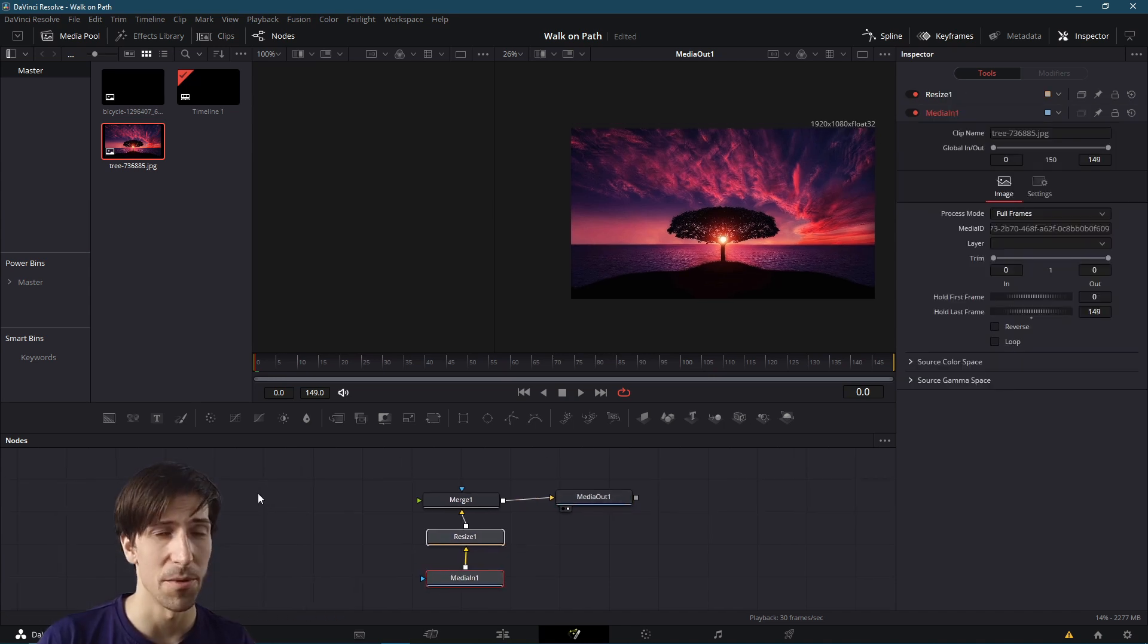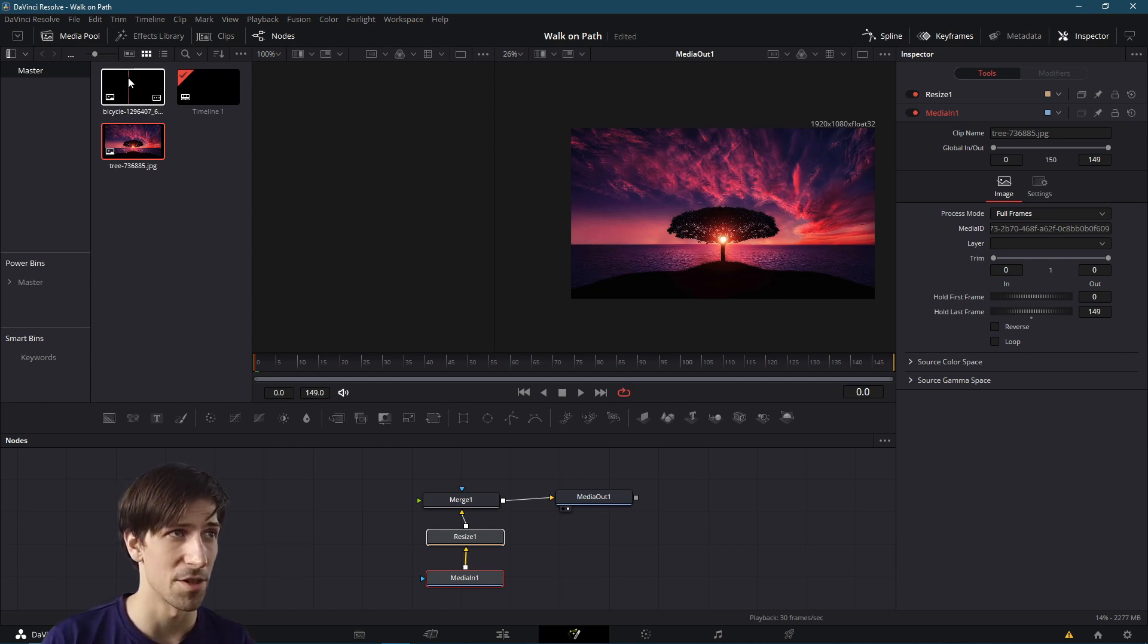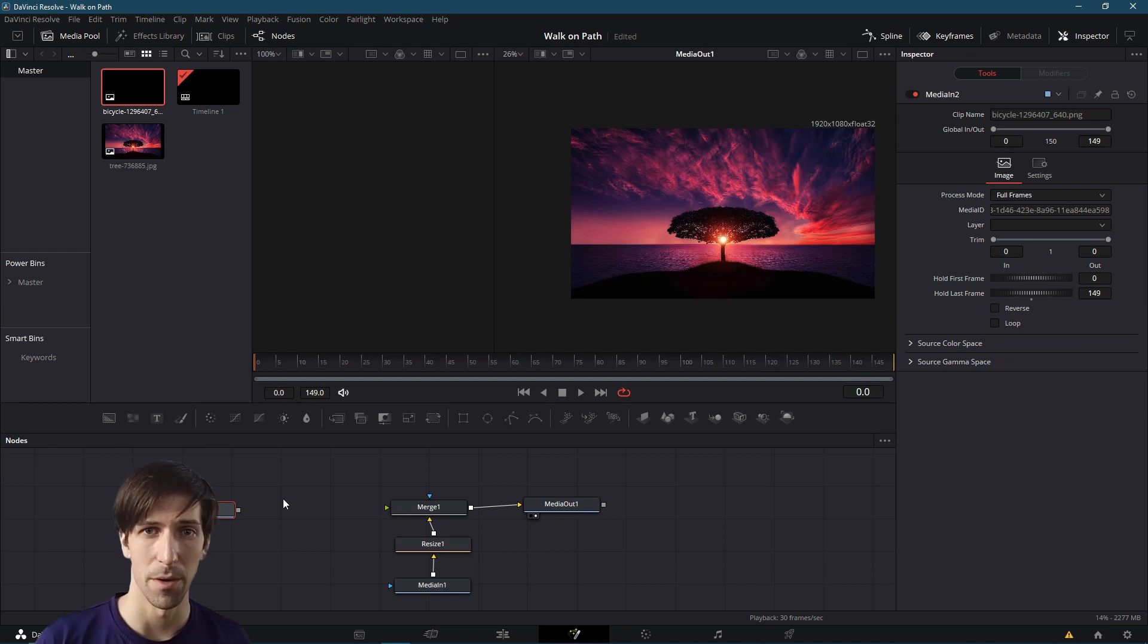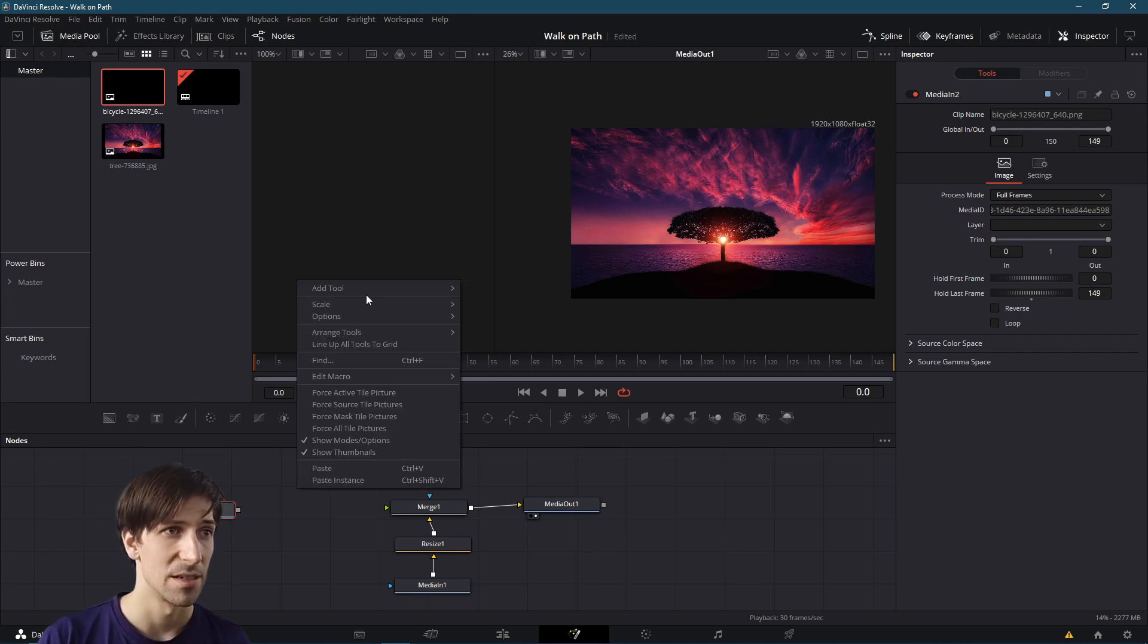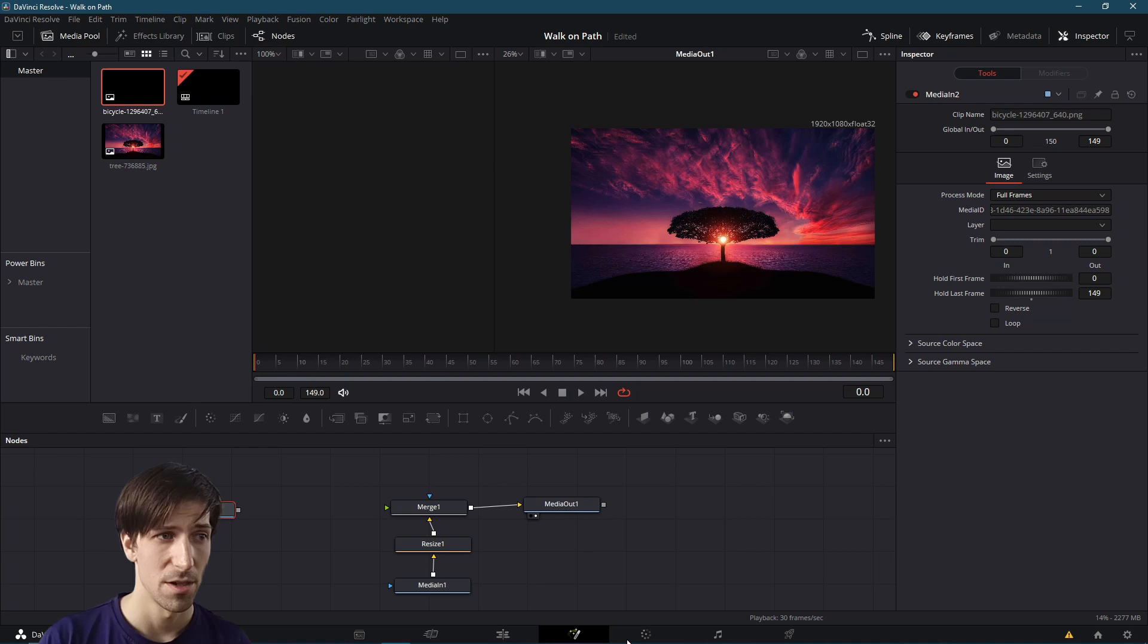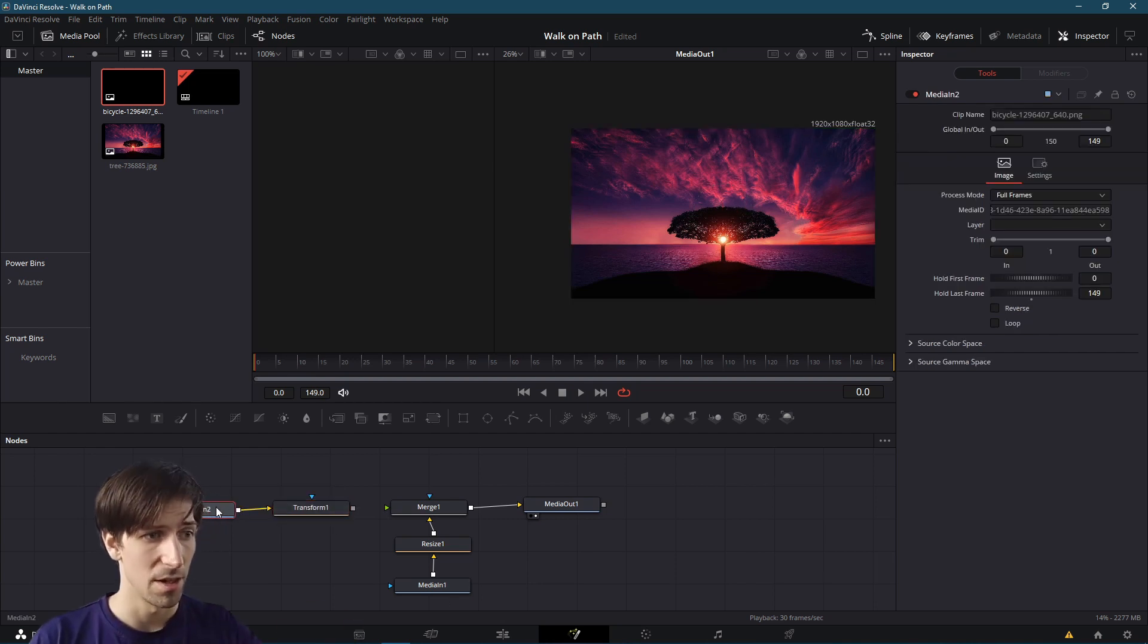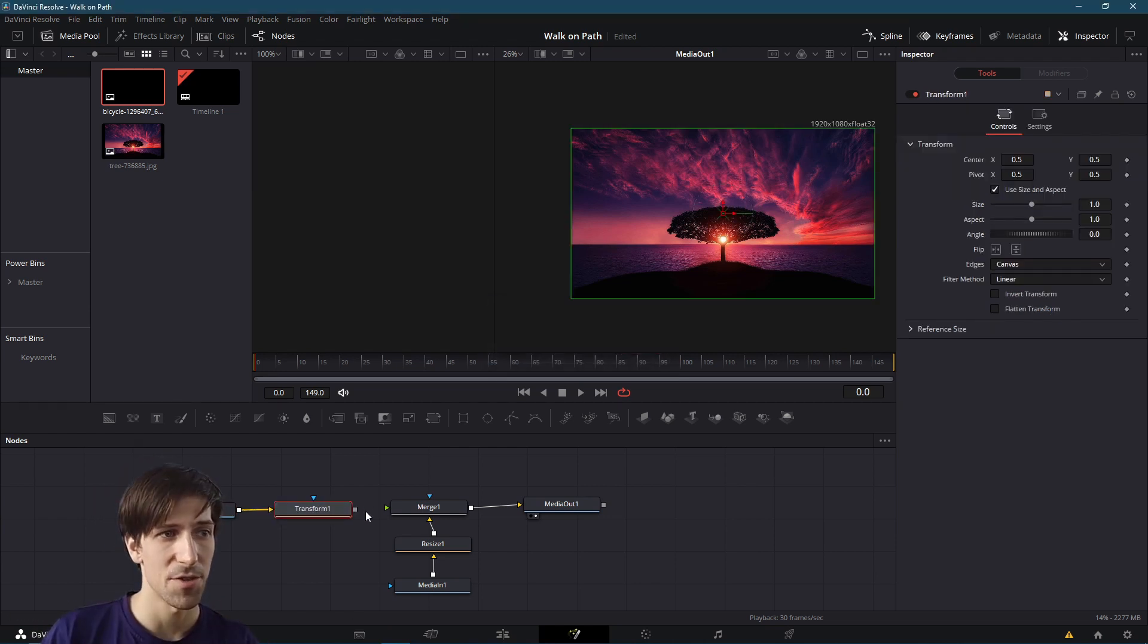On the left we're going to need the image that we want to move on the path. I'm going to drag this bicycle image down here. Next we're going to need a Transform node to come after this Media In. The Transform node is going to be where we take a path and use that to adjust the position of our Media In image, the bicycle. I'm going to right-click and do Add Tool, go down to Transform, Transform. Now we need to connect Media In 2 to this Transform. I'll quickly rename Media In 2 to be Bicycle Image.